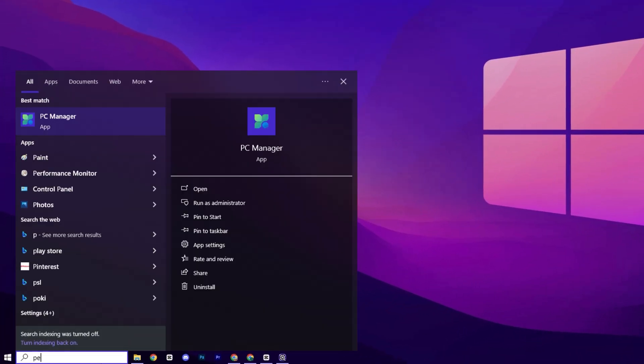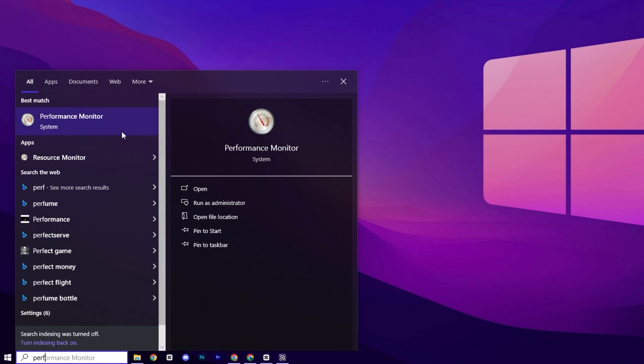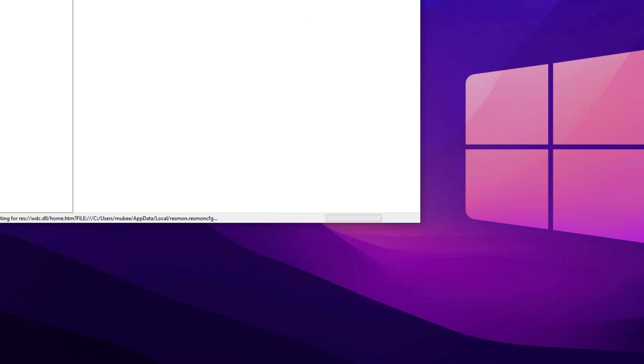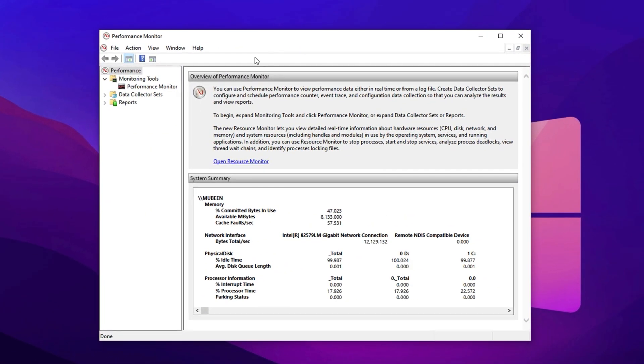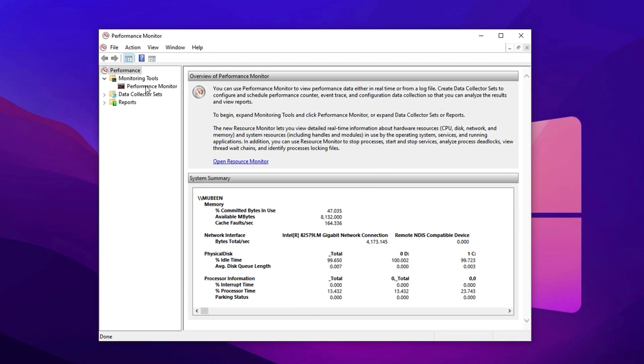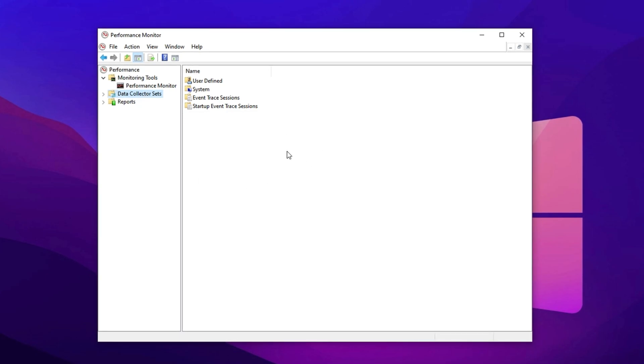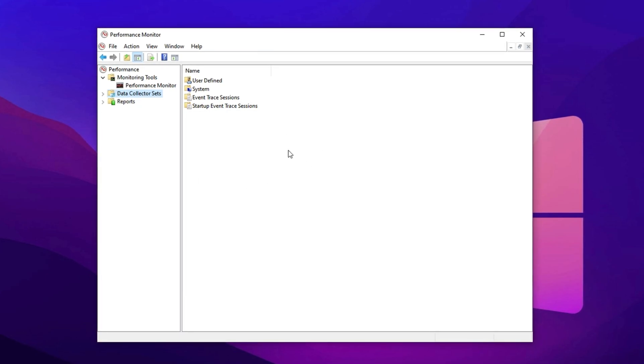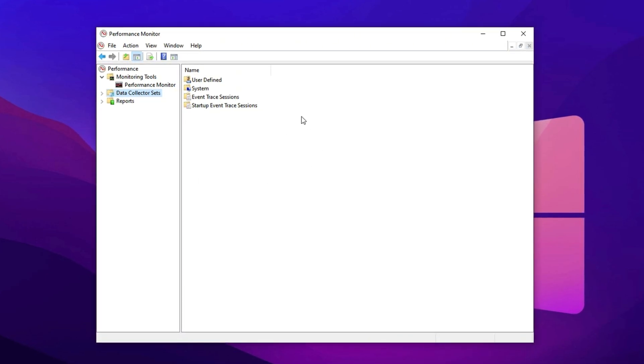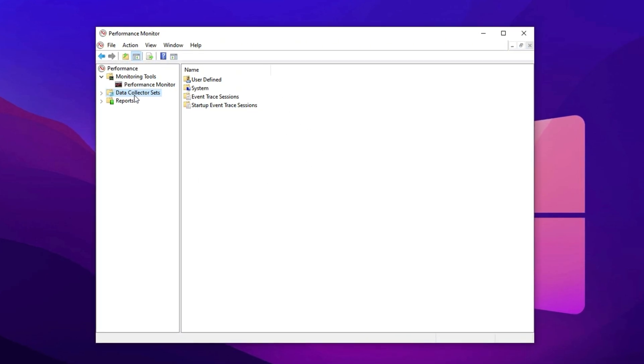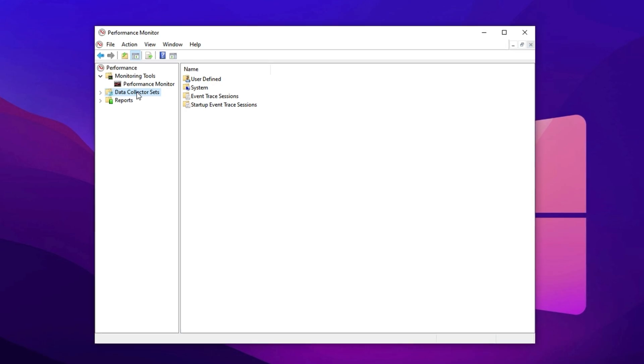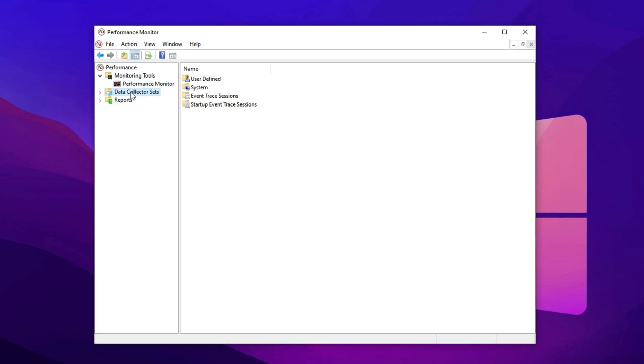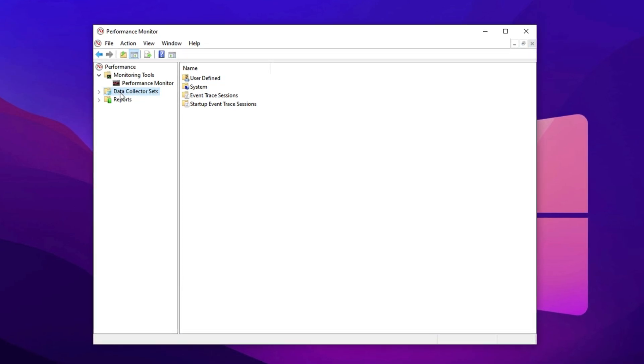First, search for Performance in Windows Search and select the Performance Monitor option from the results. In this step, we're going to set up a performance tracking tool to improve CPU usage during gaming. Once the monitor opens, navigate to the left sidebar and expand the Data Collector Sets section by double-clicking it.